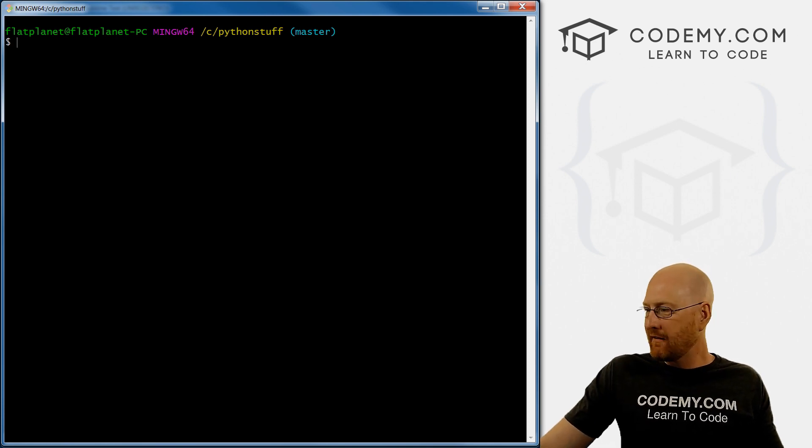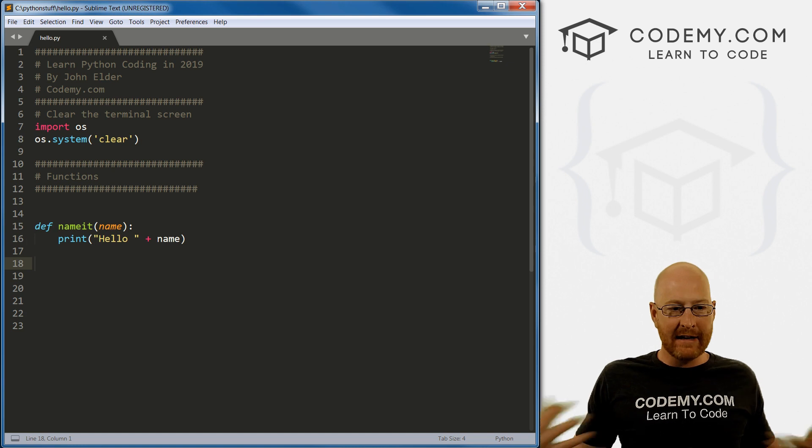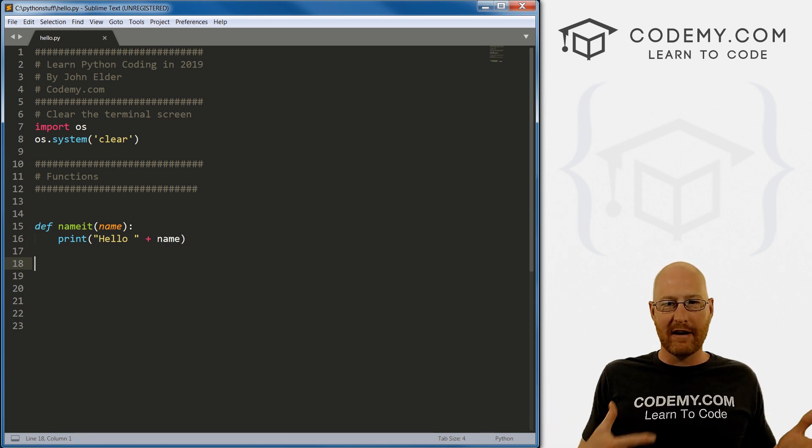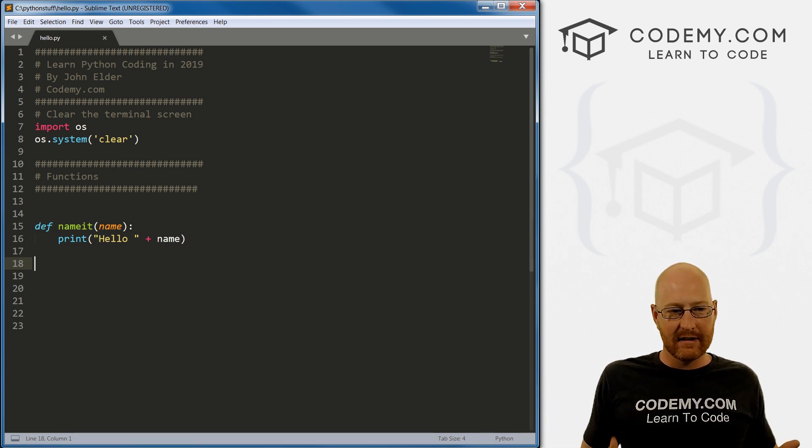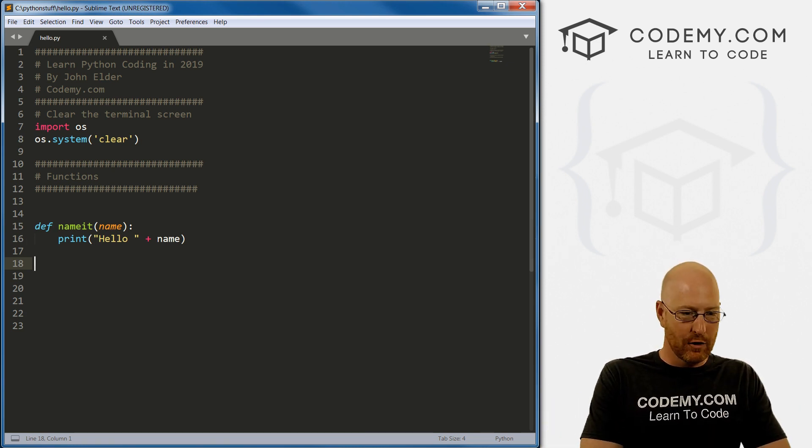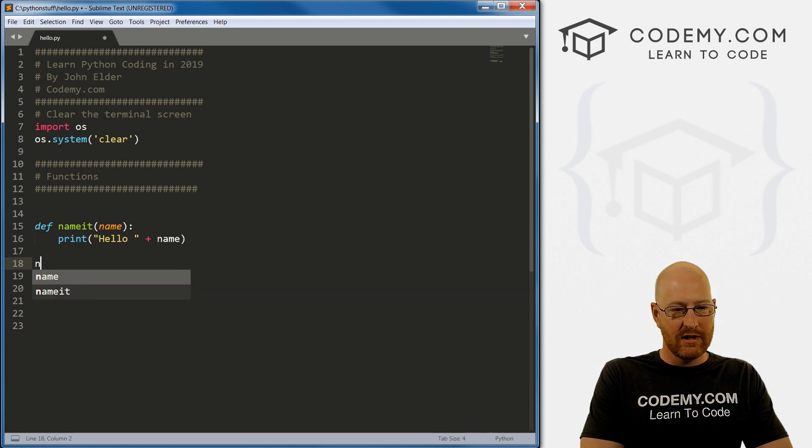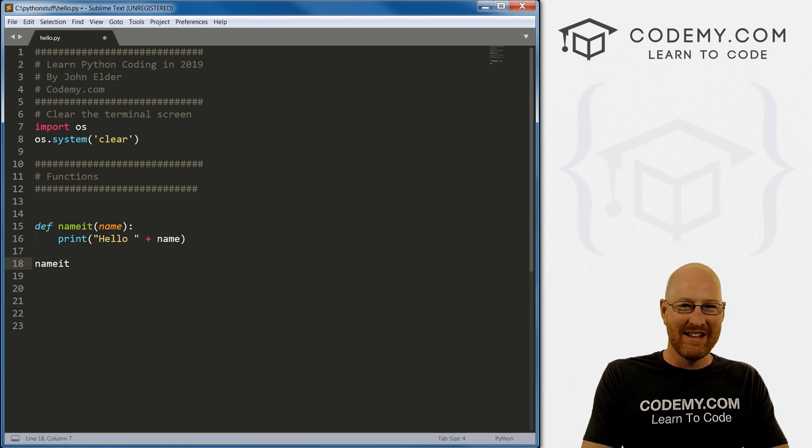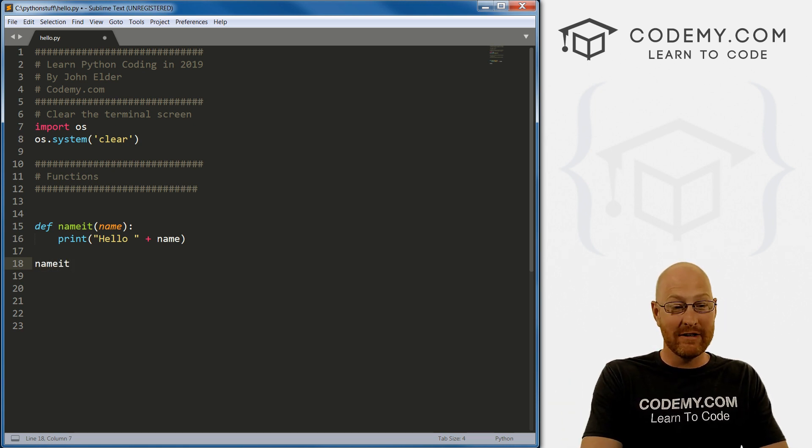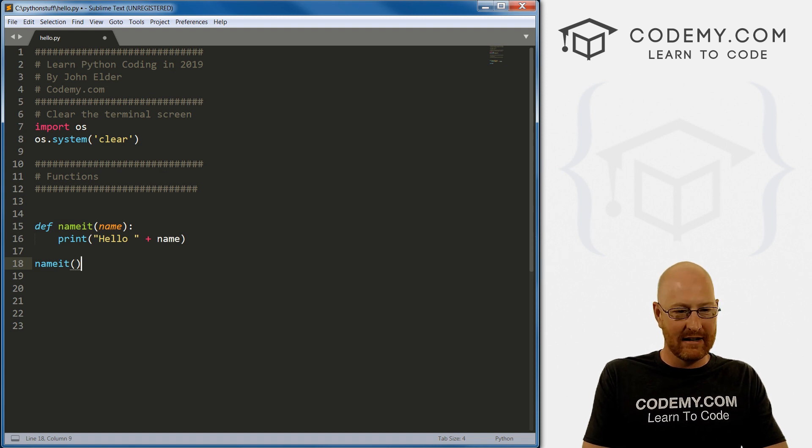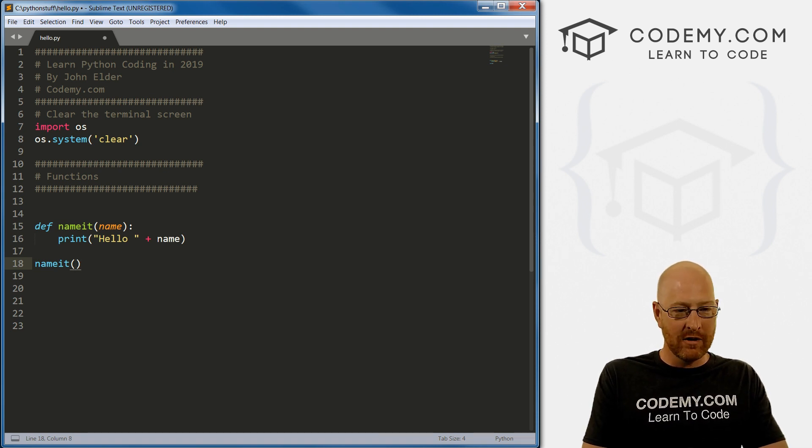So if we save this and run it, probably not surprisingly, nothing happens, right? That's because we haven't actually done anything with our function yet, we've created it, it exists, but we're not using it yet.